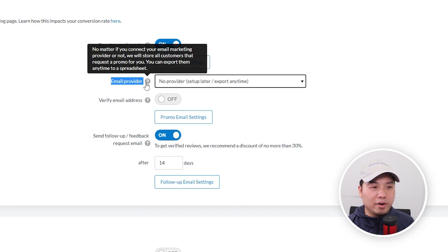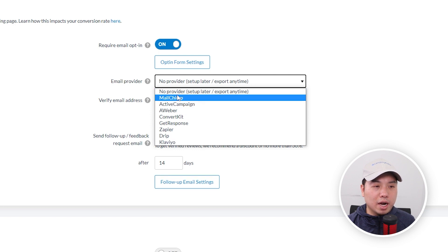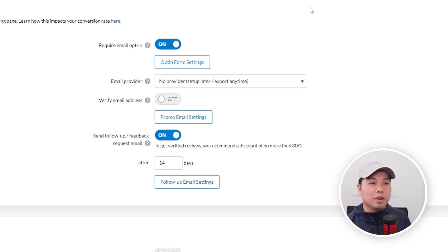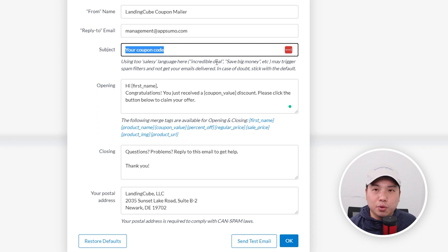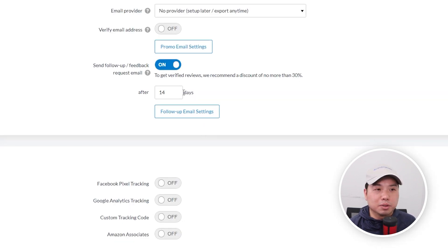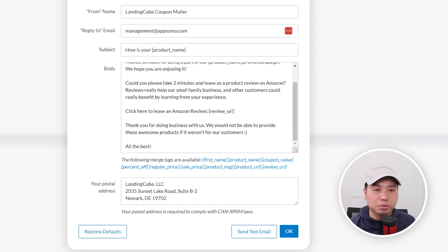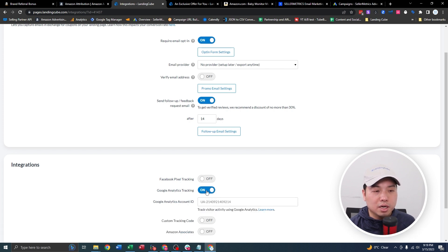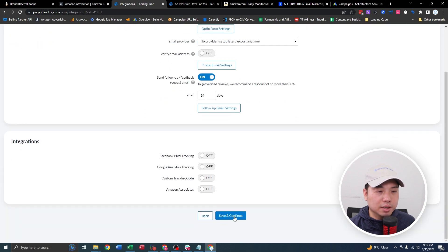Here, you're going to add your email provider. If you don't have an email provider, we will still collect the email and you can export it anytime. The email providers we support include MailChimp, ActiveCampaign, Aweber, ConvertKit, GetResponse, Zapier, Drip, and Klaviyo — you could connect to those and the email will go automatically to your list. You can also set the promo email settings — this is the email they'll get after entering their address. You can also do a follow-up sequence and a review follow-up. Under the integration, you could add your Facebook Pixel for remarketing, Google Analytics tracking, and other tracking as well. Just go with the default settings and save and continue.